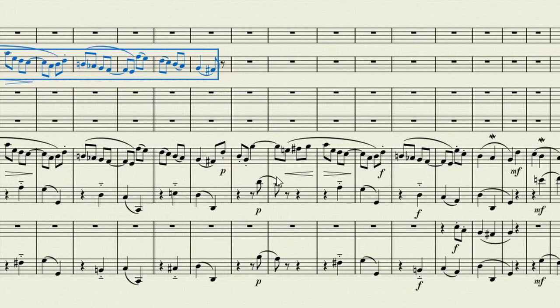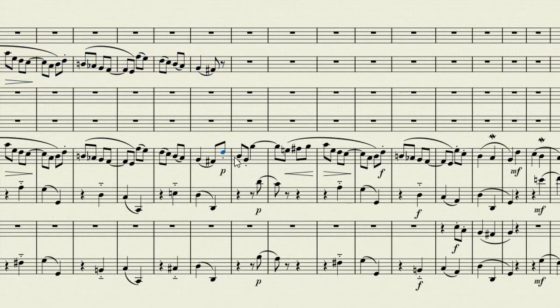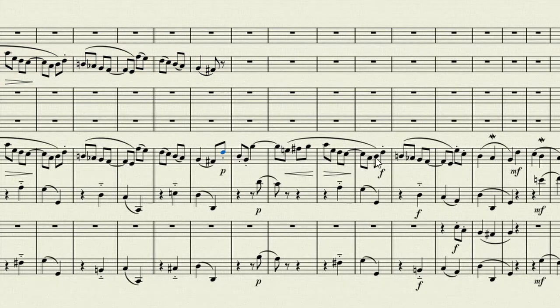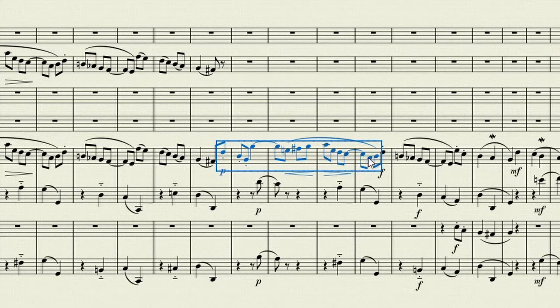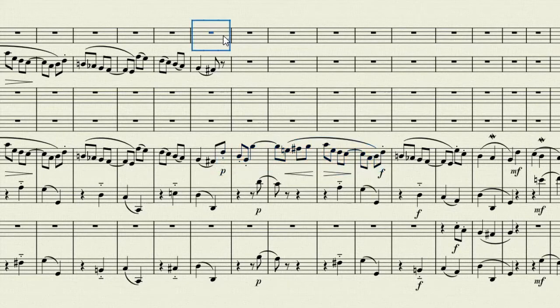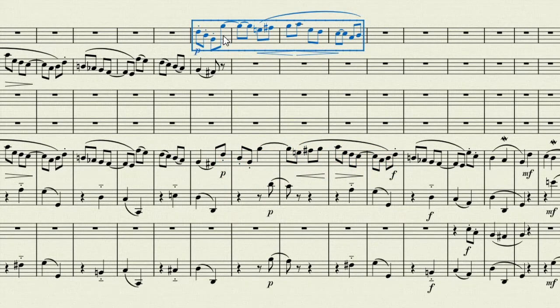This short quiet section here I'll paste into the flute. So again let's click on the first note, shift, and click on the last note, then Ctrl C, select where I want it to start, and Ctrl V.